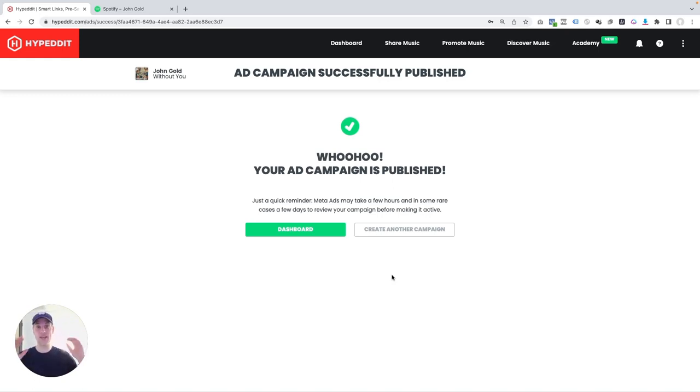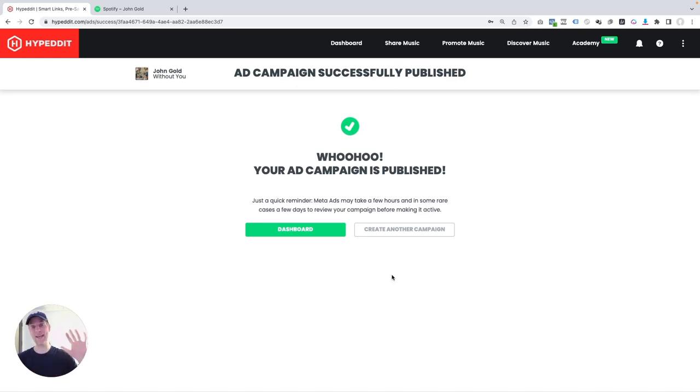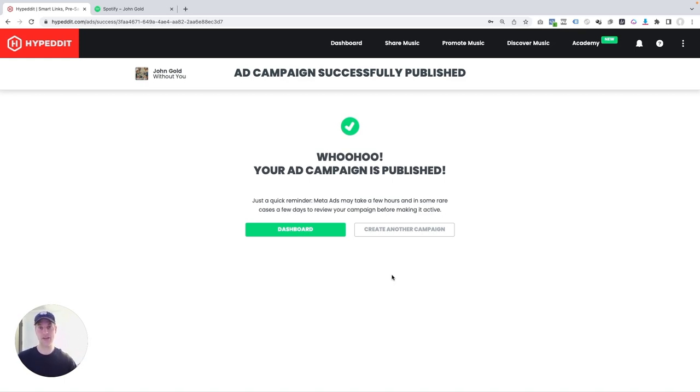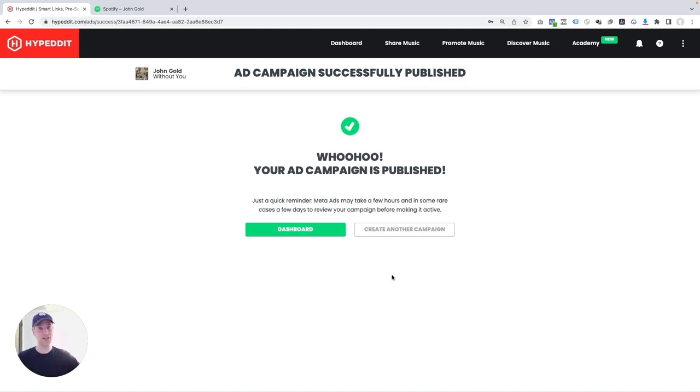So that's it. We launched a full-blown Spotify promo campaign that you can set up for any of your tracks on Spotify in less than five minutes. And if this is something you want to try for your music, all you got to do is go to hypedit.com, log into your account, or if you're new, sign up for a new account. You get a free trial for seven days so you can test multiple campaigns to see how this works before even deciding if this is something you want to keep using.